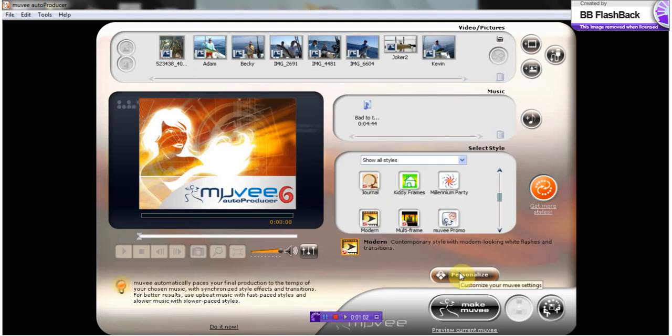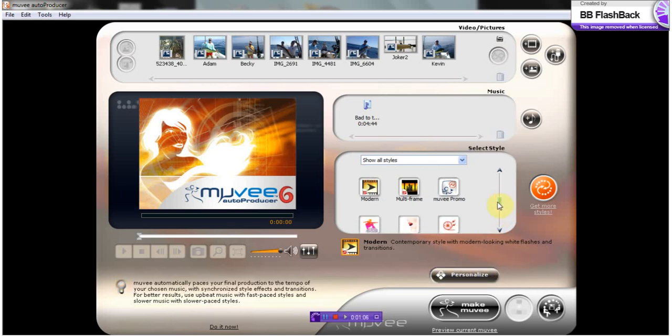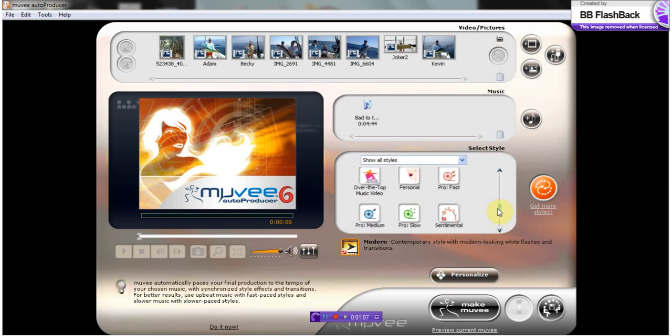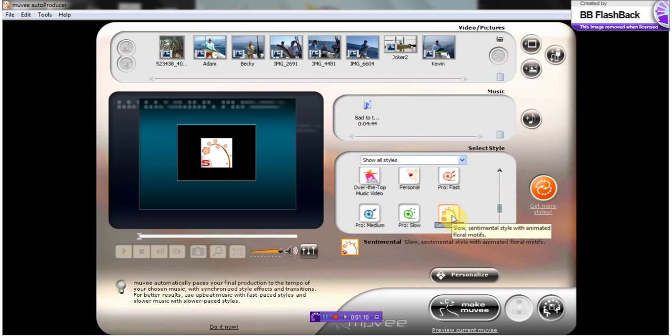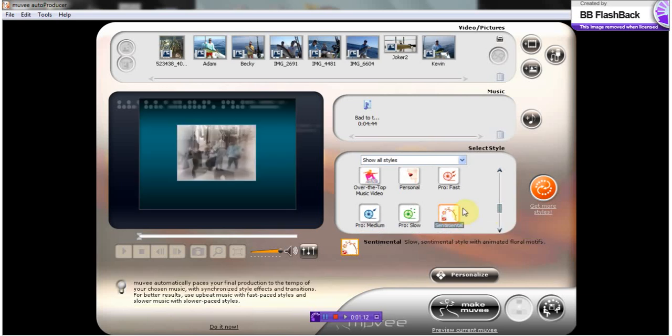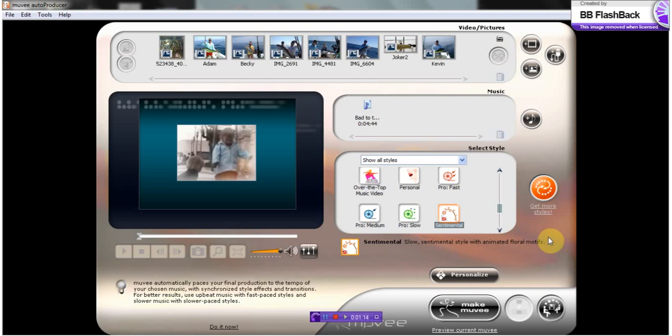We're going to choose next the style of our slideshow. I'm going to choose sentimental. It's a nice little slow transitioning style.